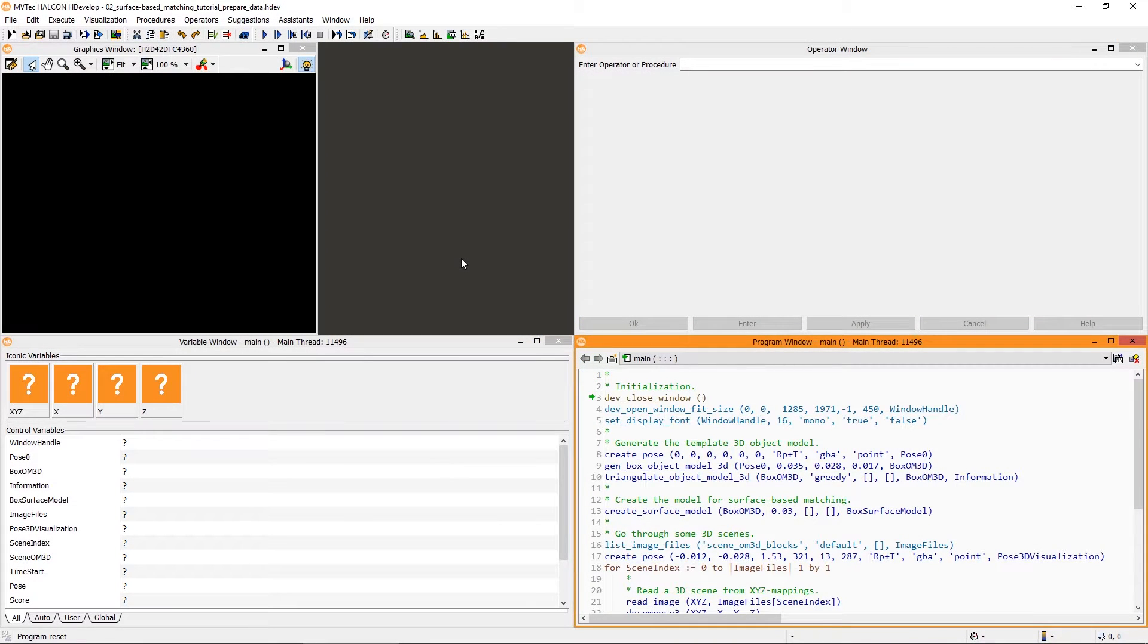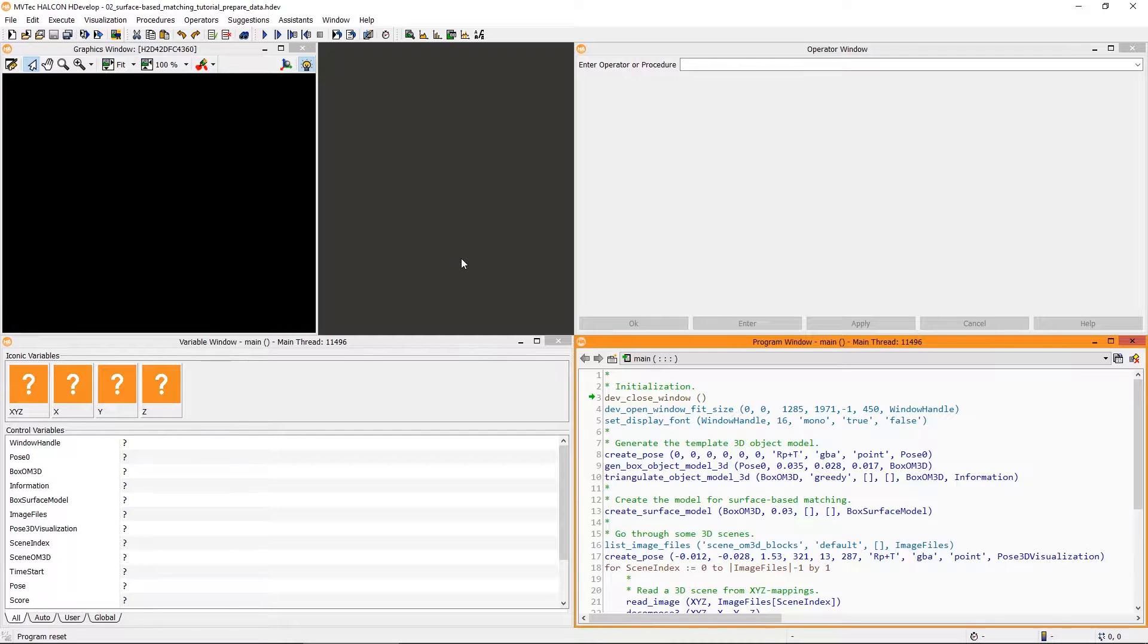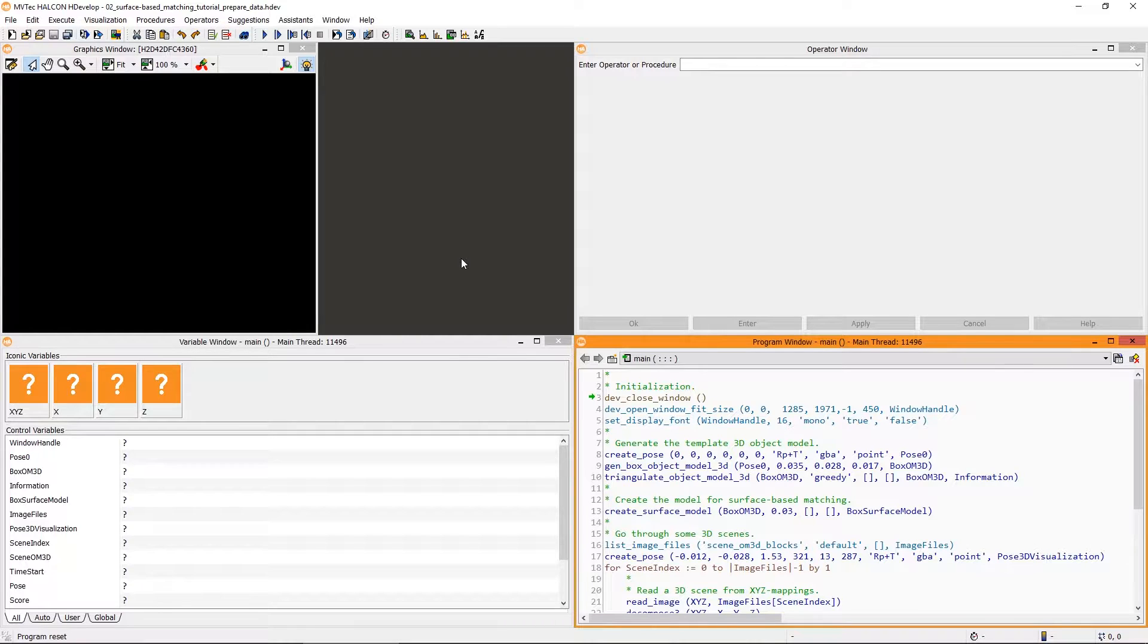Hello and welcome. In a previous tutorial, we got to know the basics of surface-based matching with MVTEC HALCON. In this video, we'll learn how to prepare your 3D data to improve the robustness and speed of surface-based matching.